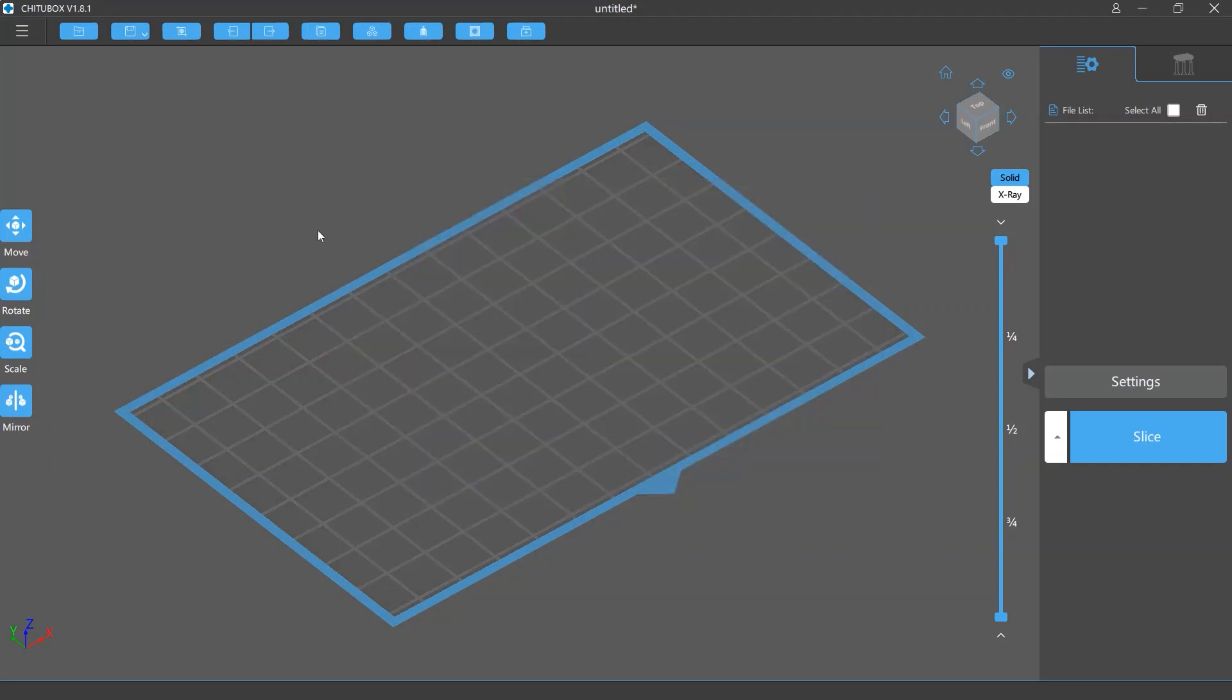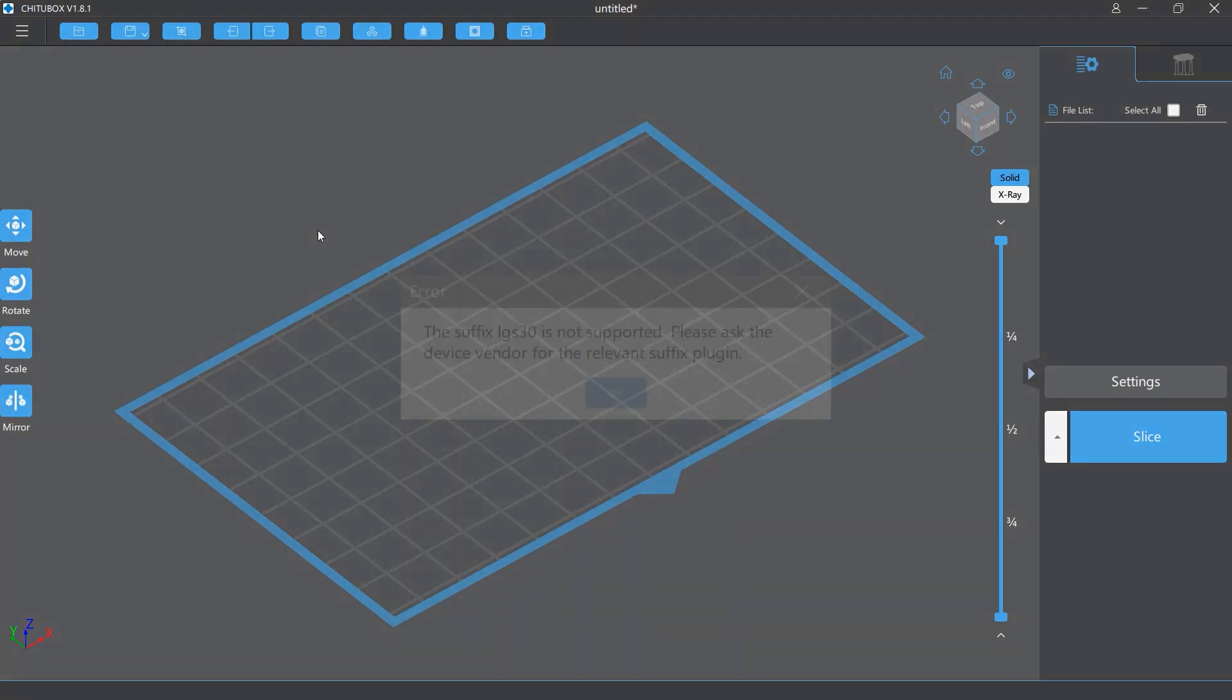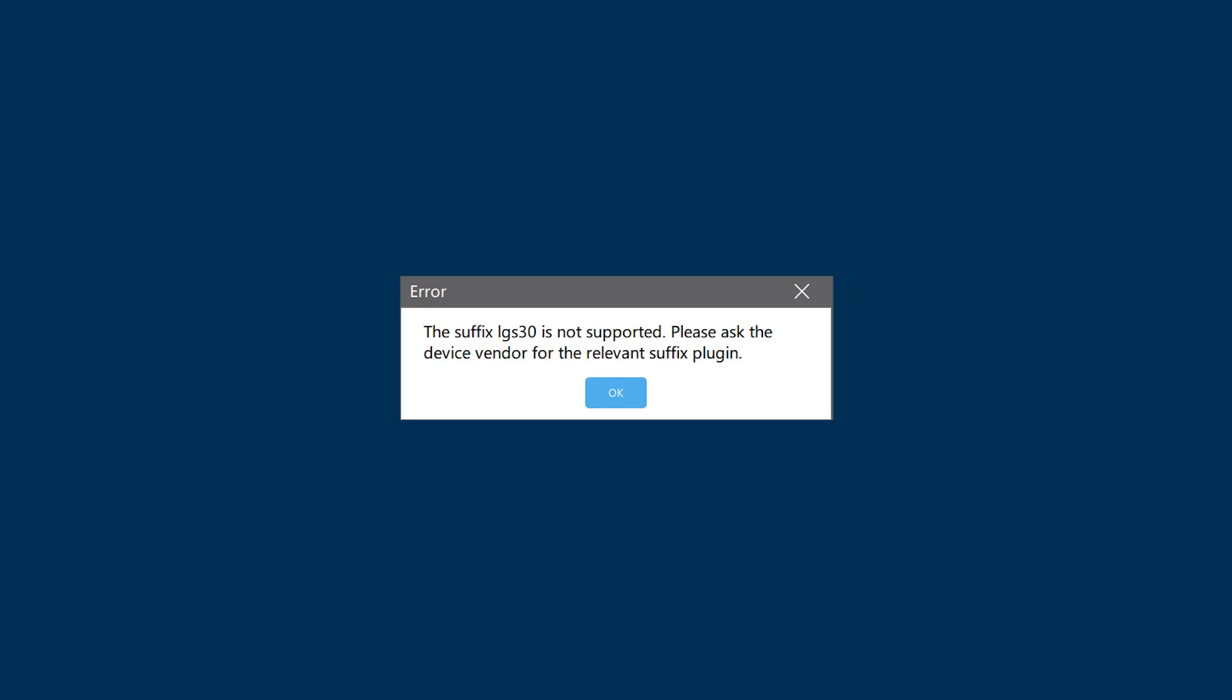You may see some issues related to the plugins. For example, when you're slicing a model, you may see this error message: The suffix is not supported. Please ask the device vendor for the relevant suffix plugin. This occurs because you don't have the plugin to output the file format your printer supports.